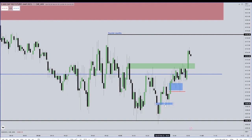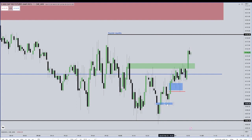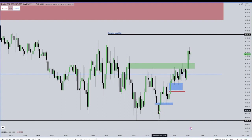Or in this case, as I outlined — see that volume imbalance? There it is. It trades down into it and then it rallies. I told you that the stop would be below.